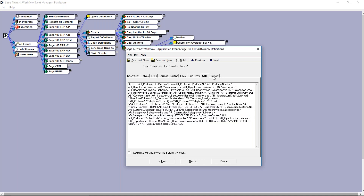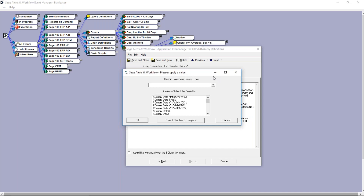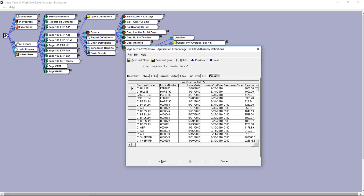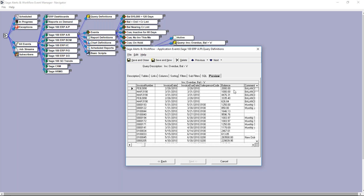Let's test this query to see what results we get — looking for any invoices that are past due and have an outstanding balance of at least $500. Here are my results. We can see the invoice date and the due date — these are not only past due, they're egregiously past due. Scrolling over to check the balance, yes indeed, they're all greater than $500. Our query looks like it's functioning as needed.